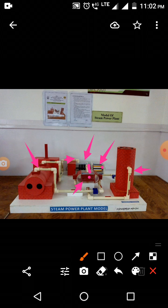As the temperature of the outside water rises, it is sent to the cooling tower. In the cooling tower, the hot water is spread into the atmosphere, and its heat is transferred to the outside air, causing the temperature to drop. This cooled water then returns to the condenser.